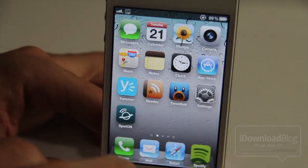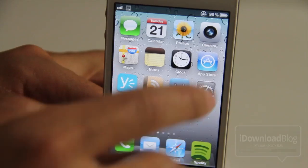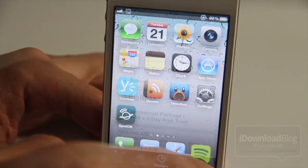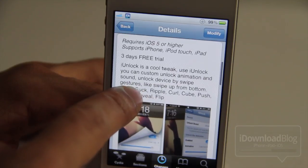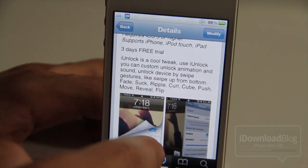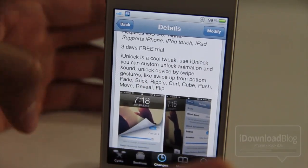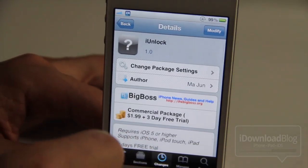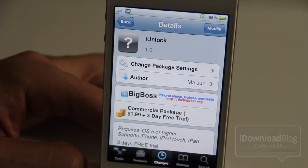Now with all that being said, there is a currently existing tweak on the Cydia store that does something very similar. It is called Unlock Effects from Filippo Bigarella, and that one has a little more variety as far as its unlocking animations are concerned. But you're really just going to have to compare the two — look at the video from Unlock Effects, look at this video, and tell me which one you like better.